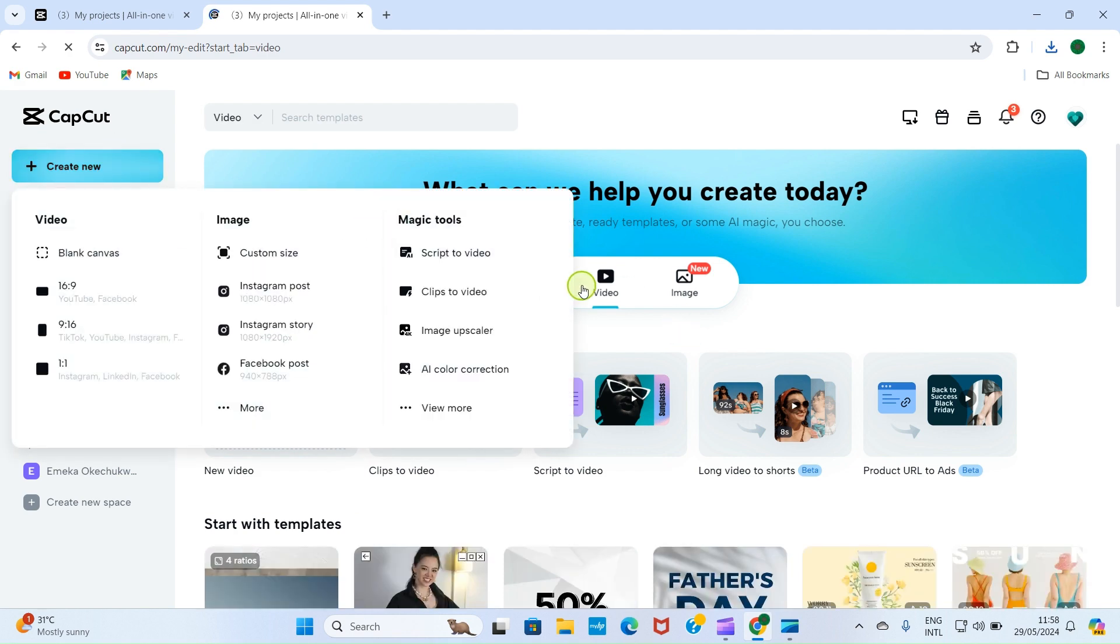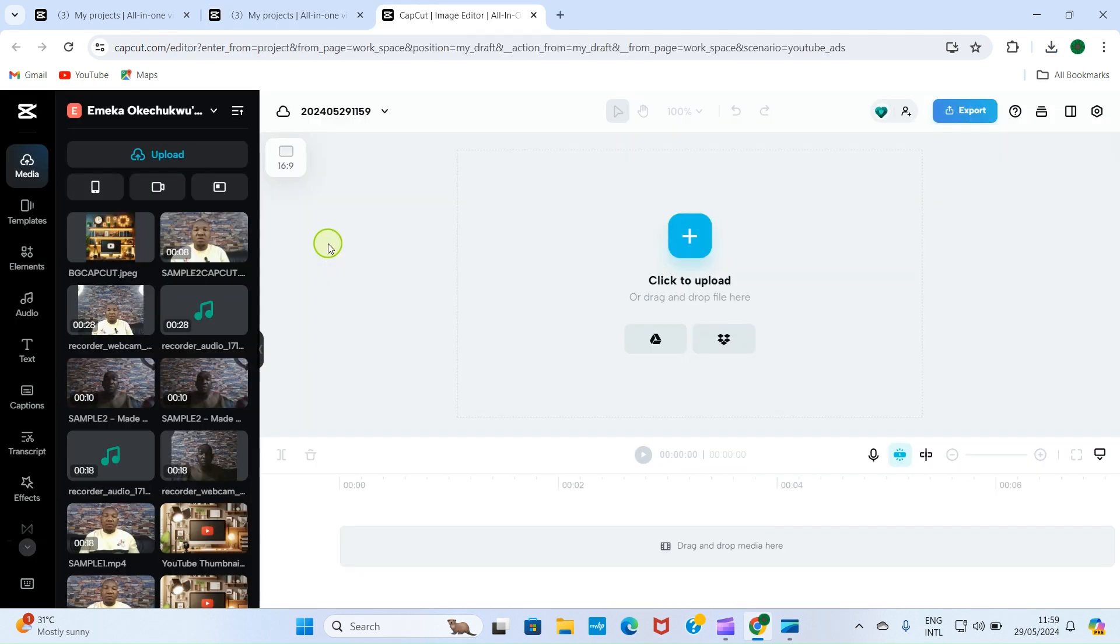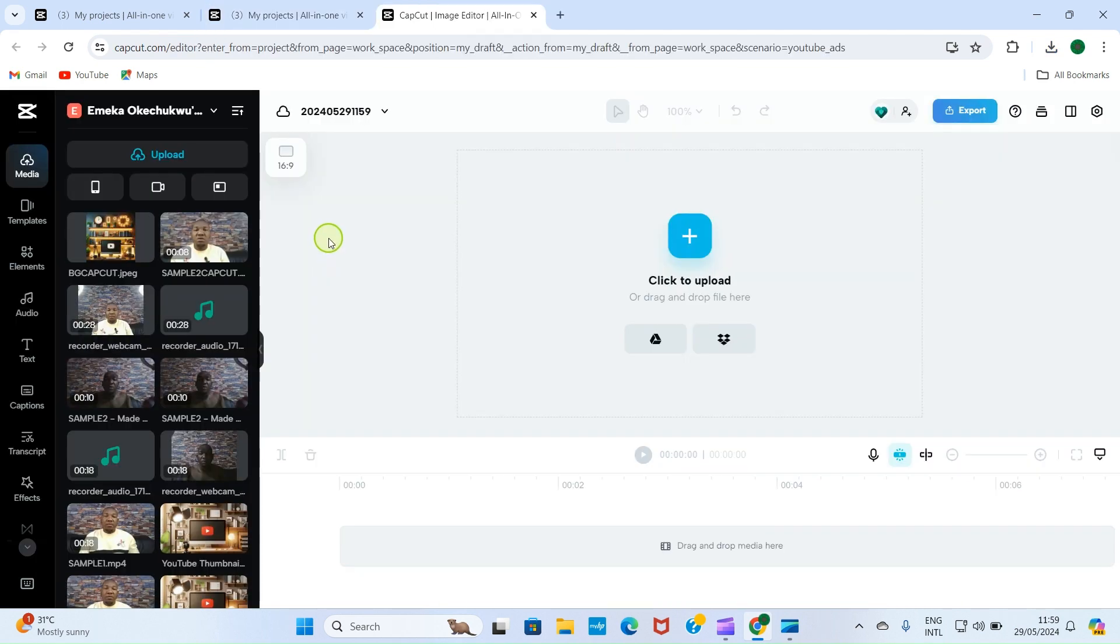You can see video is selected. Now the next step is for us to edit our video with that background. So click on new video. As the page loads, we are placed on 16 by 9 inches, which is the default size of YouTube video. So we are in the right dimension.